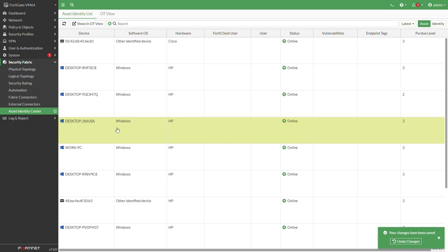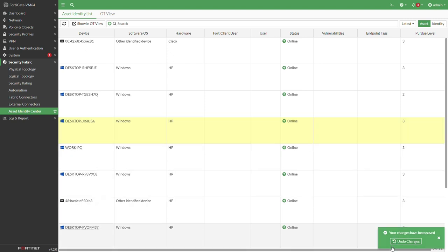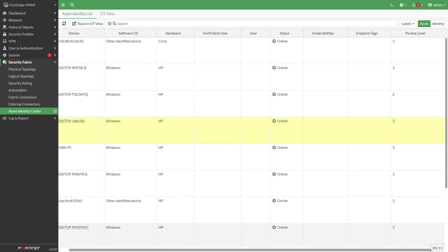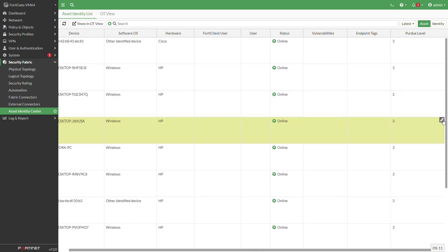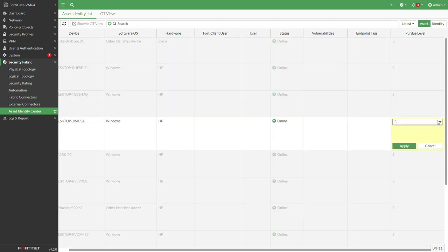Once you do so you will have all of your SCADA devices assigned by the Purdue model. Let's just continue and do so for some of the other devices.